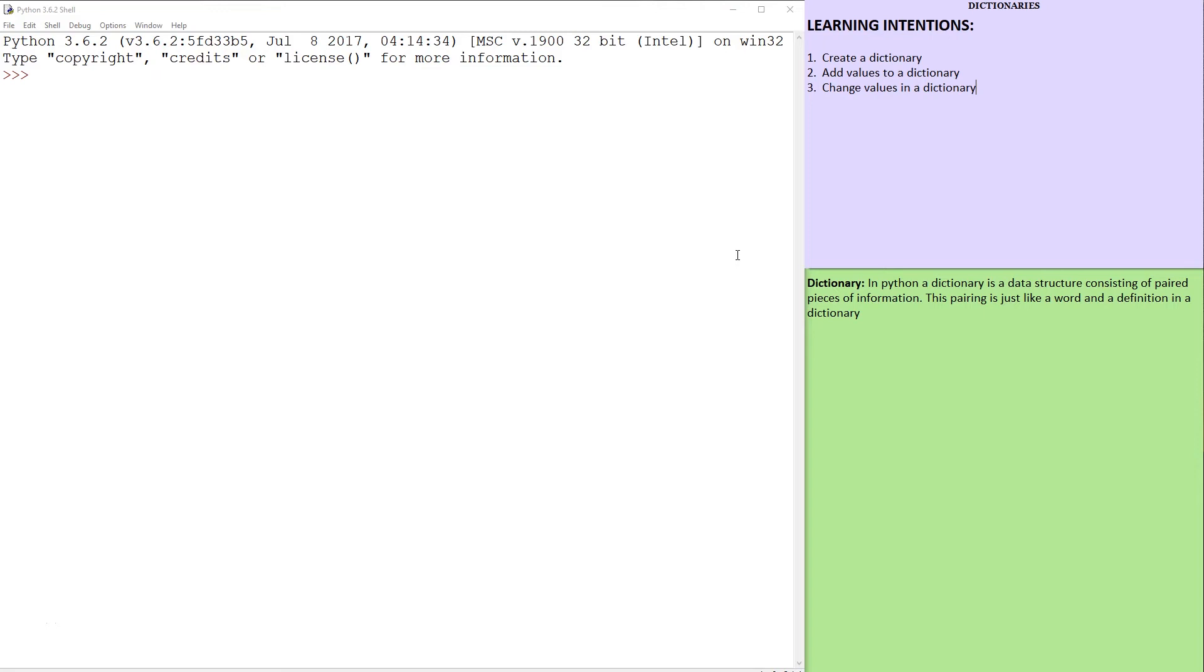In this tutorial, we'll be looking at a brand new data structure called a dictionary. We're going to be creating dictionaries, adding values to dictionaries, changing values in them. However, let's first ask ourselves, what is a dictionary?